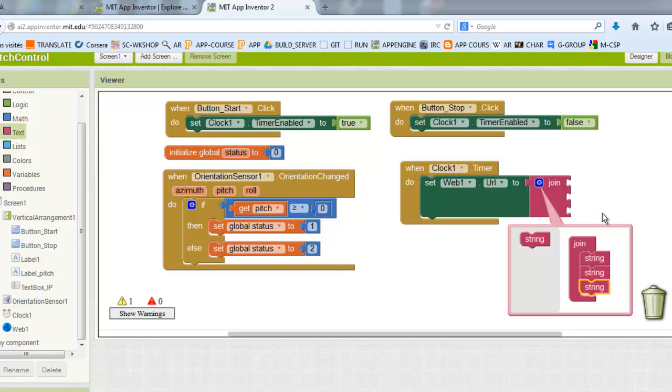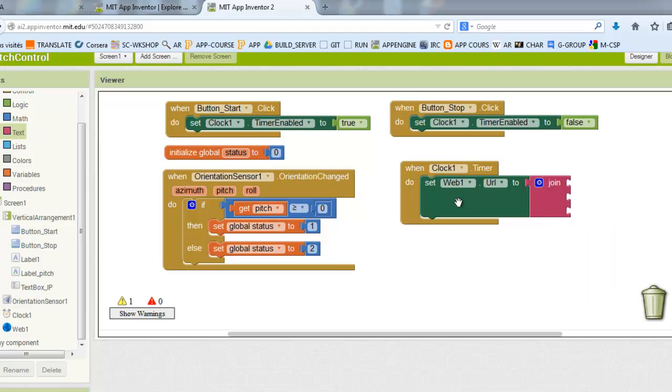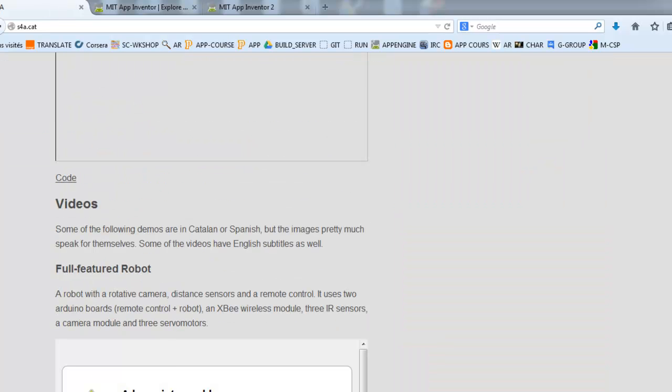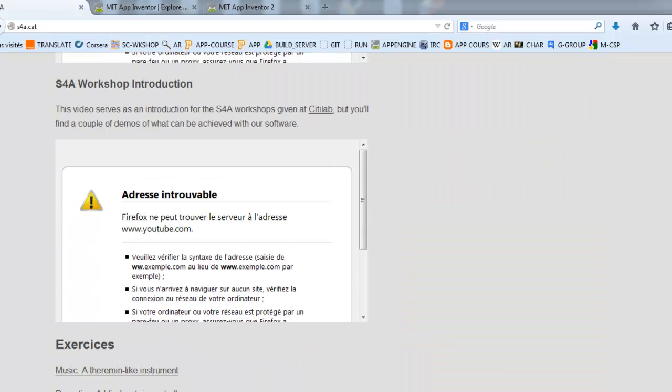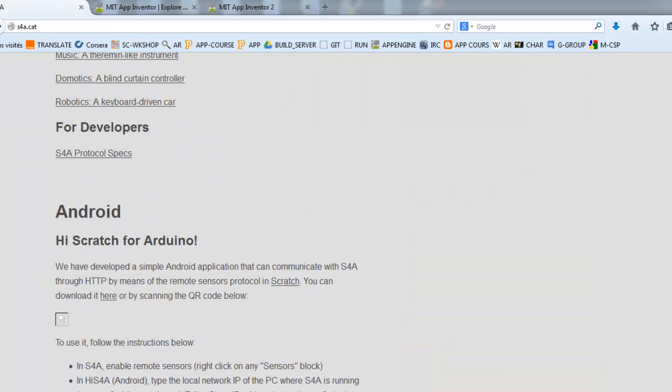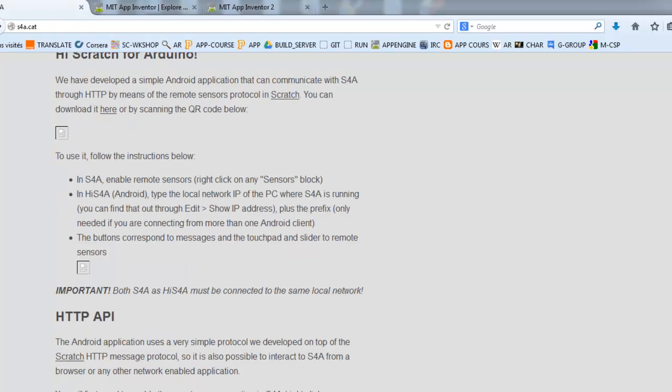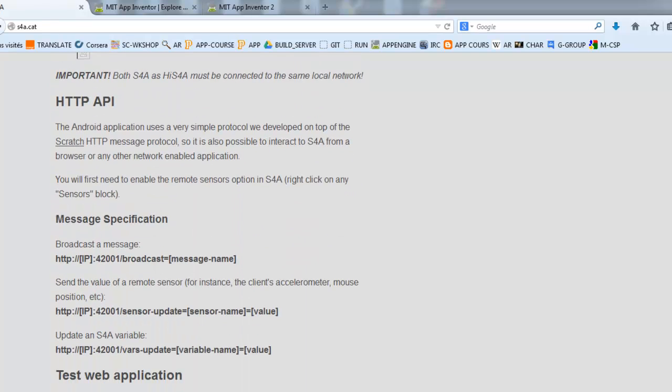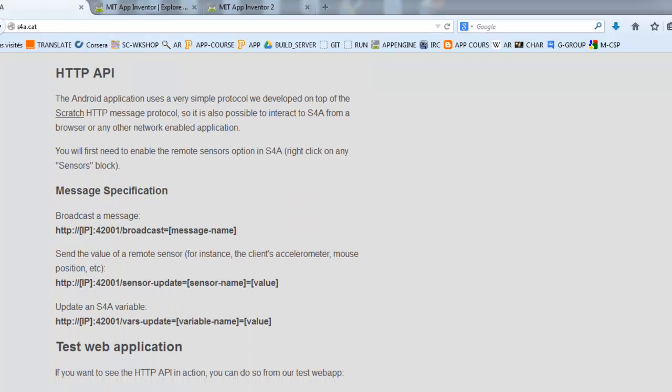To get this URL, we will come back to the site of Scratch for Arduino and this is the link that we will need to send.